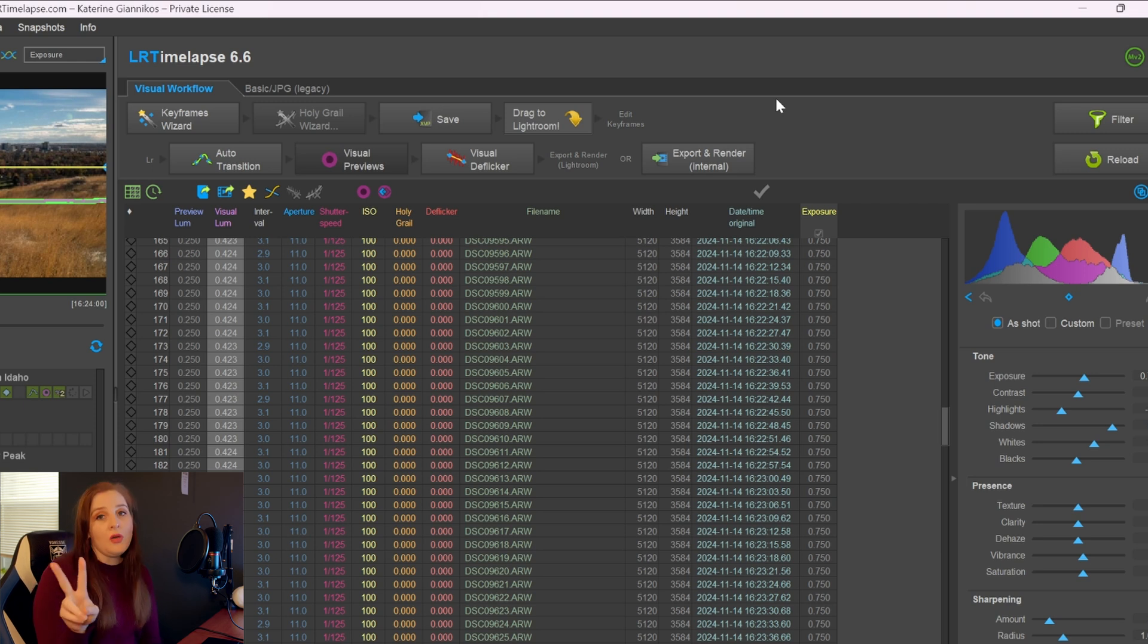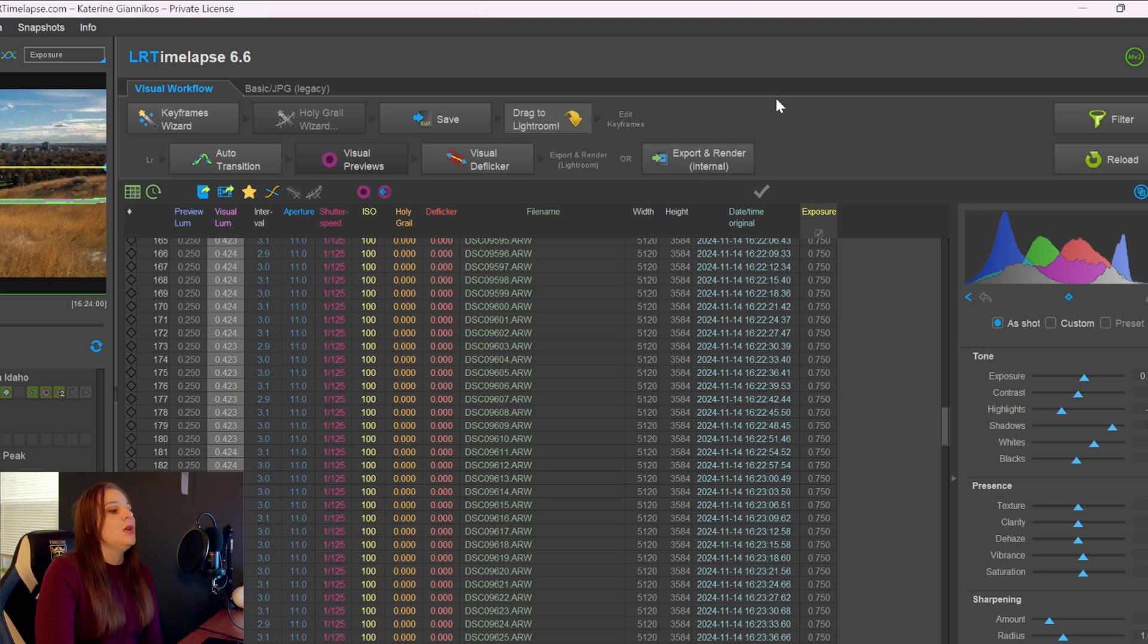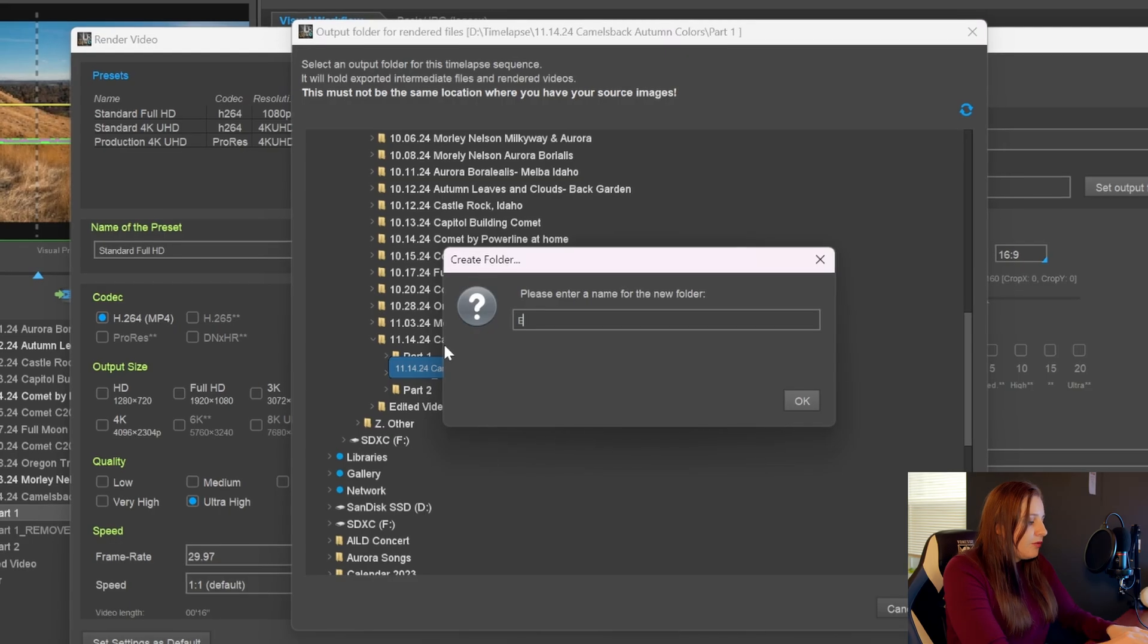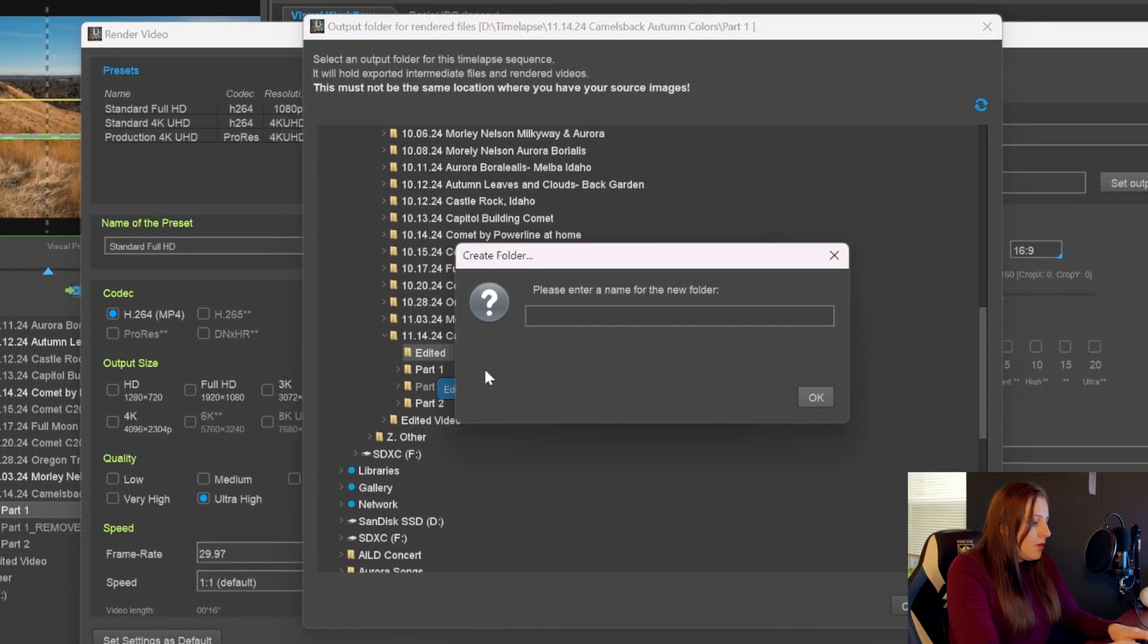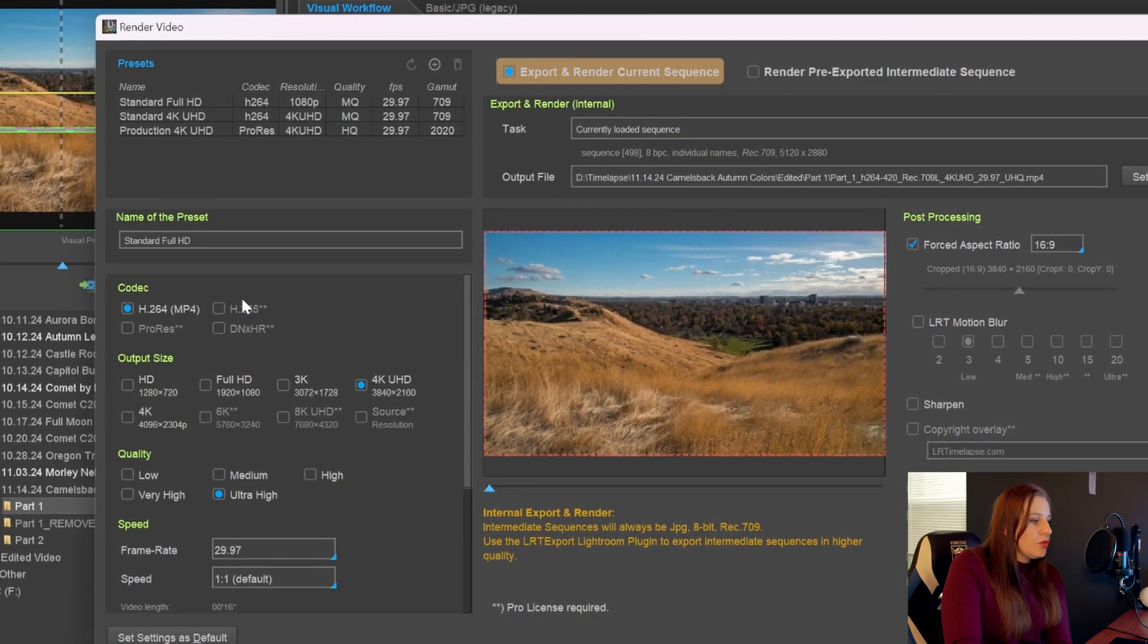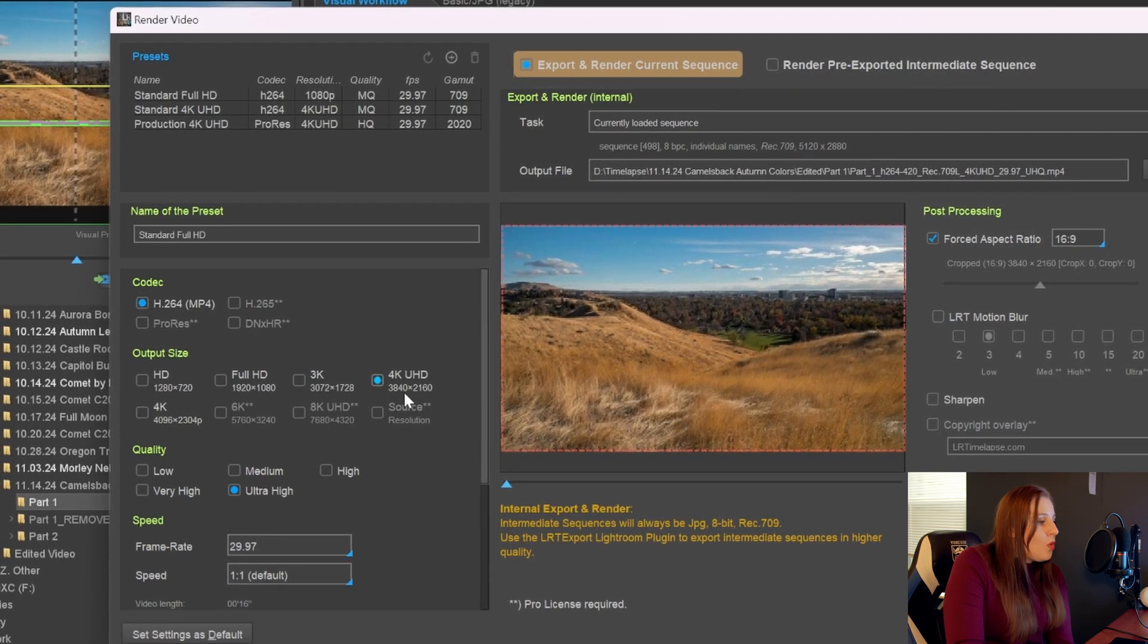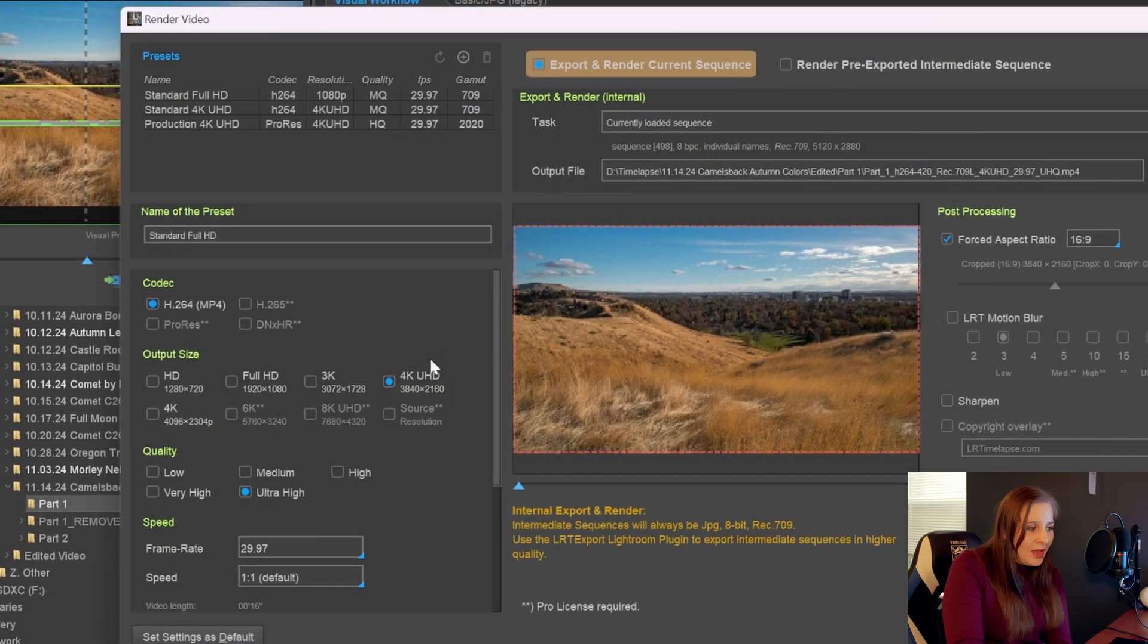From here, you have two options. One, you can either export it directly from LR Timelapse, or you can basically read all of the metadata that you have pulled from LR Timelapse back into Lightroom and save it through Lightroom. But I'm going to show you both options and you can choose how you want to do it. So you can click export and render, create a folder and I'm going to call it edited part one. And then you'll get a bunch of these settings. So the codec, which is going to be H264 for the most parts. File size you want to do it, so I'm going to select 4K.